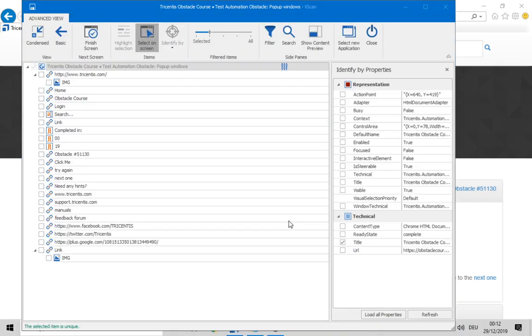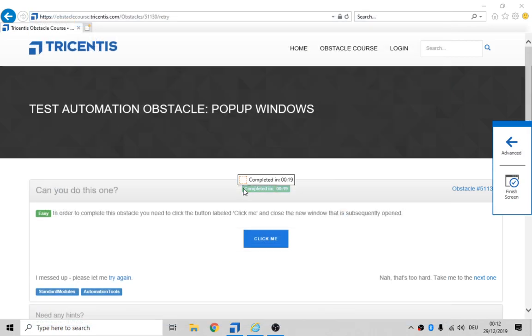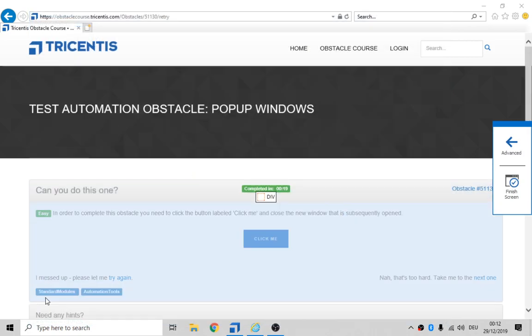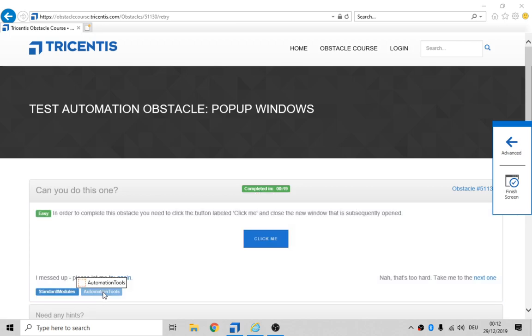Select on screen, condensed, click on me. It is used as standard modules and automation tools. I'll talk about that later.